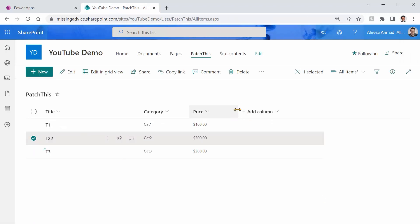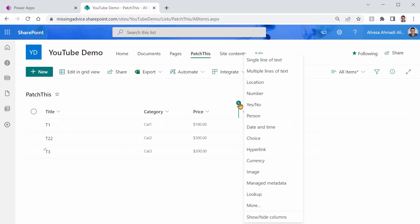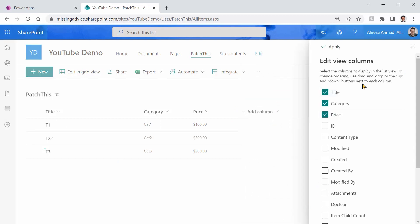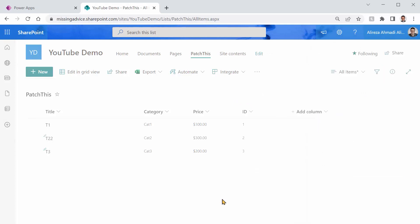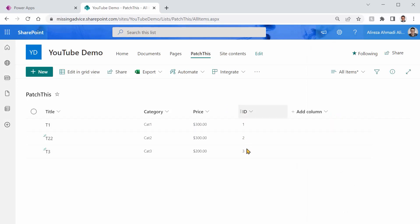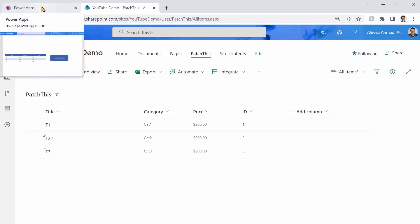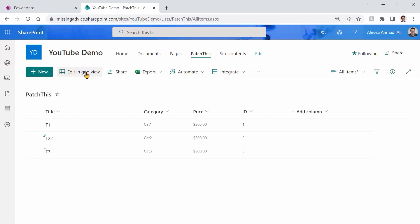I can come here and inside SharePoint, I can say show hide columns and I can show the ID here. Right. Apply. So this internal ID is something that PowerApps uses to locate the record that you want to update.